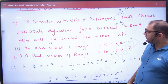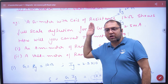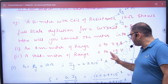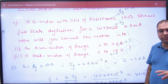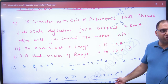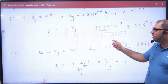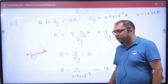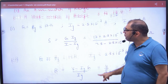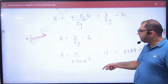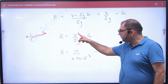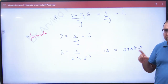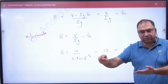The next part is to convert this galvanometer into a voltmeter. For the voltmeter, you need resistance R. V is given as 10, so put V equal to 10. Using Ig and G, apply the R formula. The resistance R is connected in series.